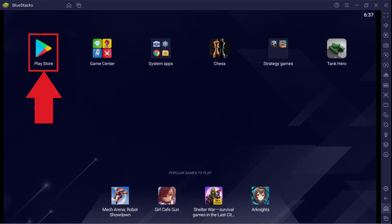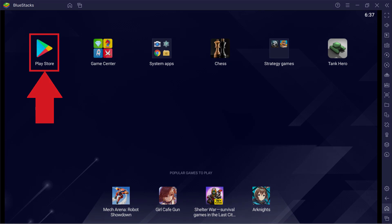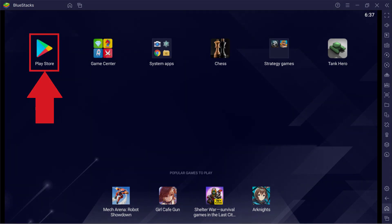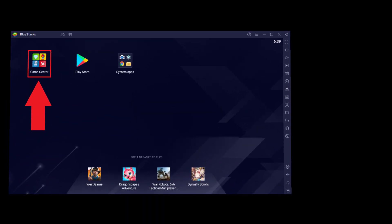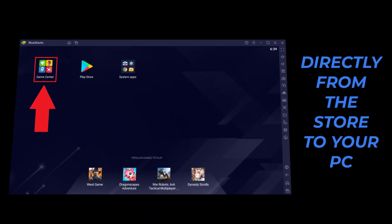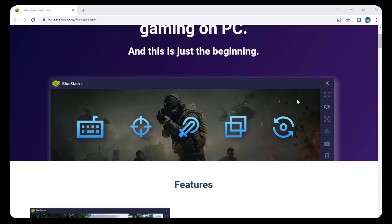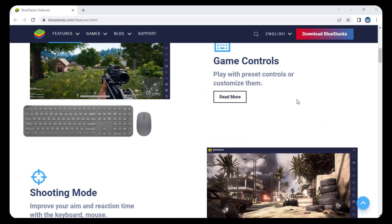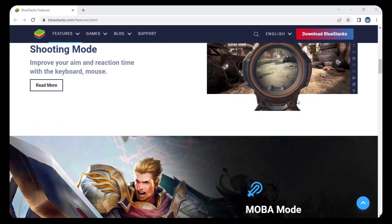With BlueStacks, you will be able to make use of almost all games on the Google Play Store. It is very simple and intuitive to install and lets you download the apps directly from the store to your PC. It is a complete Android emulator with maximum functionality, compatibility and privacy.